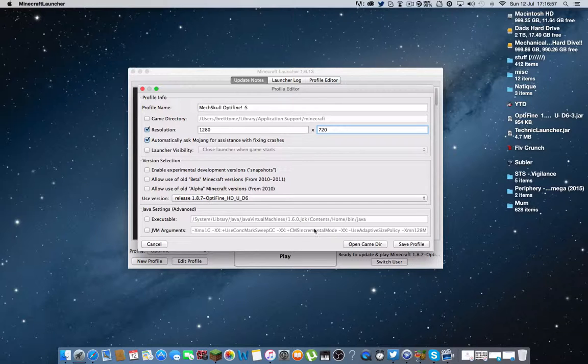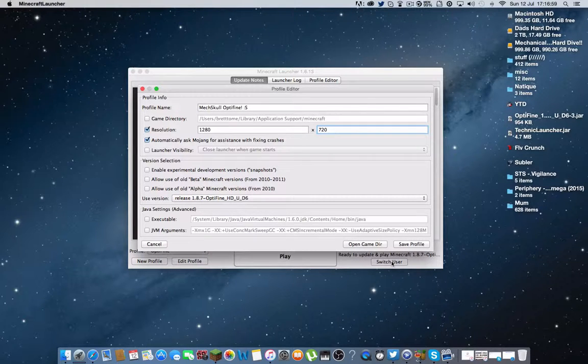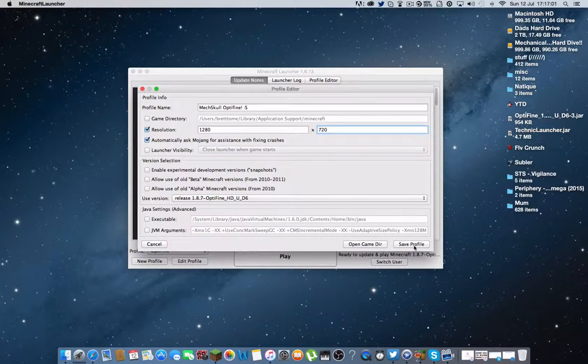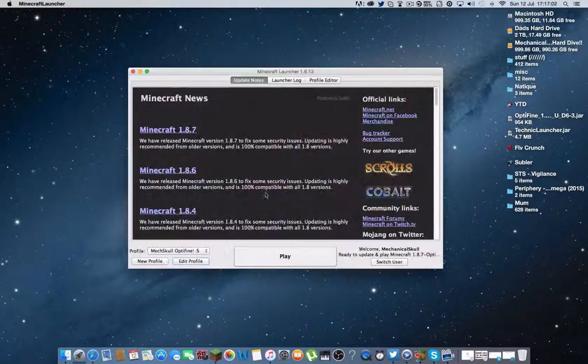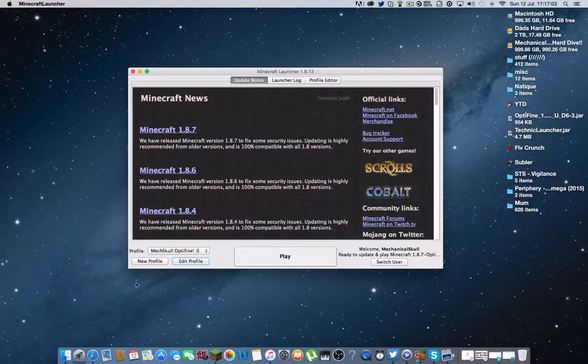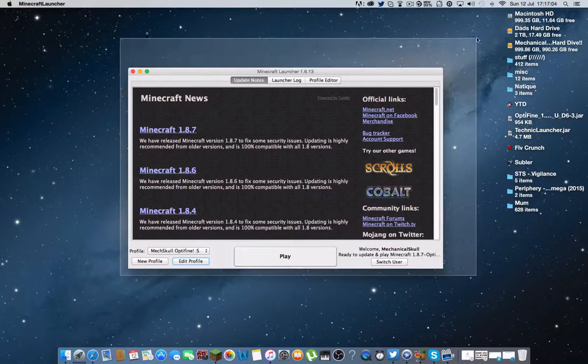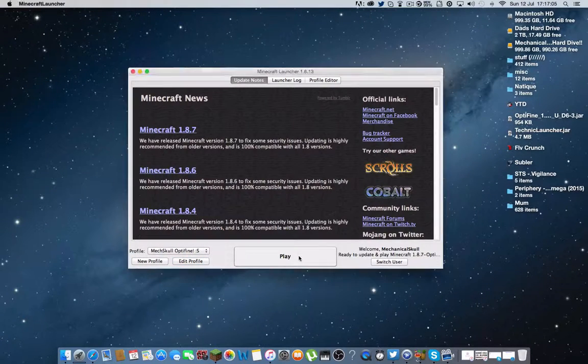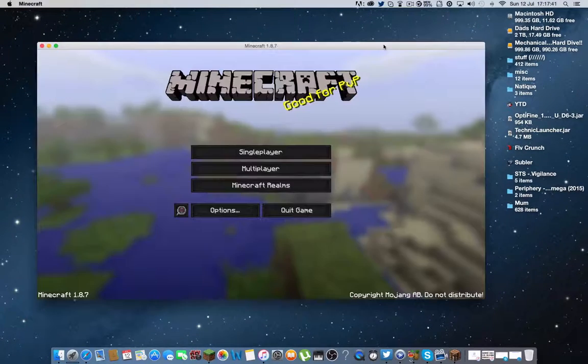I'm just going to change my resolution to 1280 by 720, which is what I record. That's all good. Save profile. Then you want to go and click save profile. And then you want to click play.